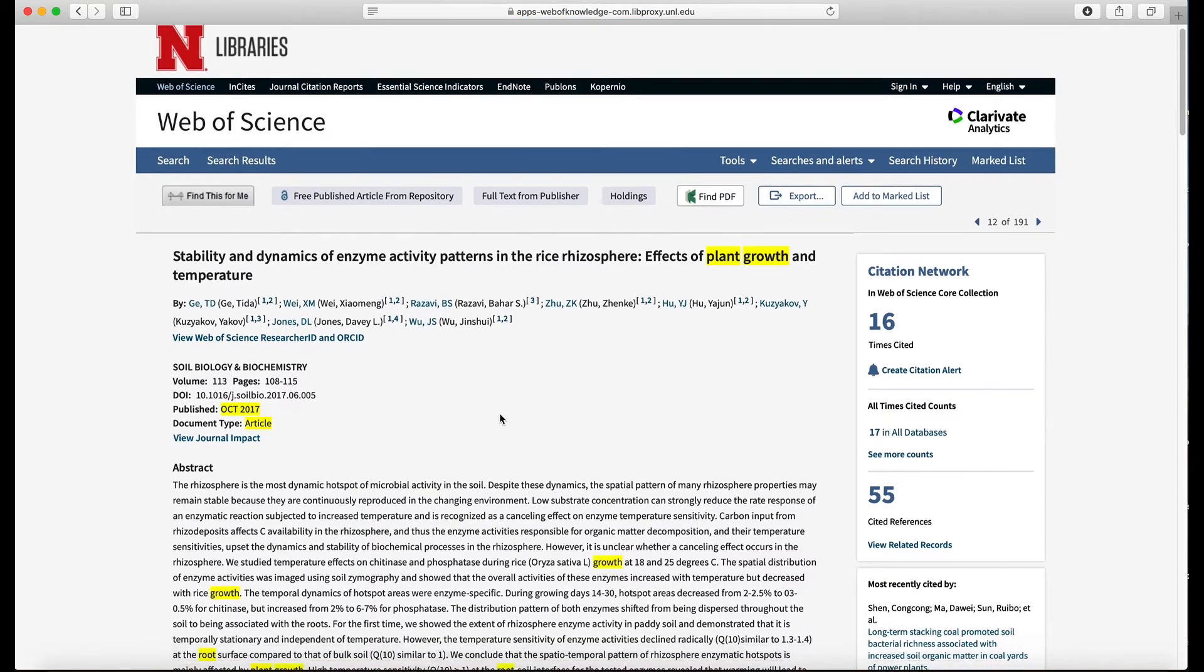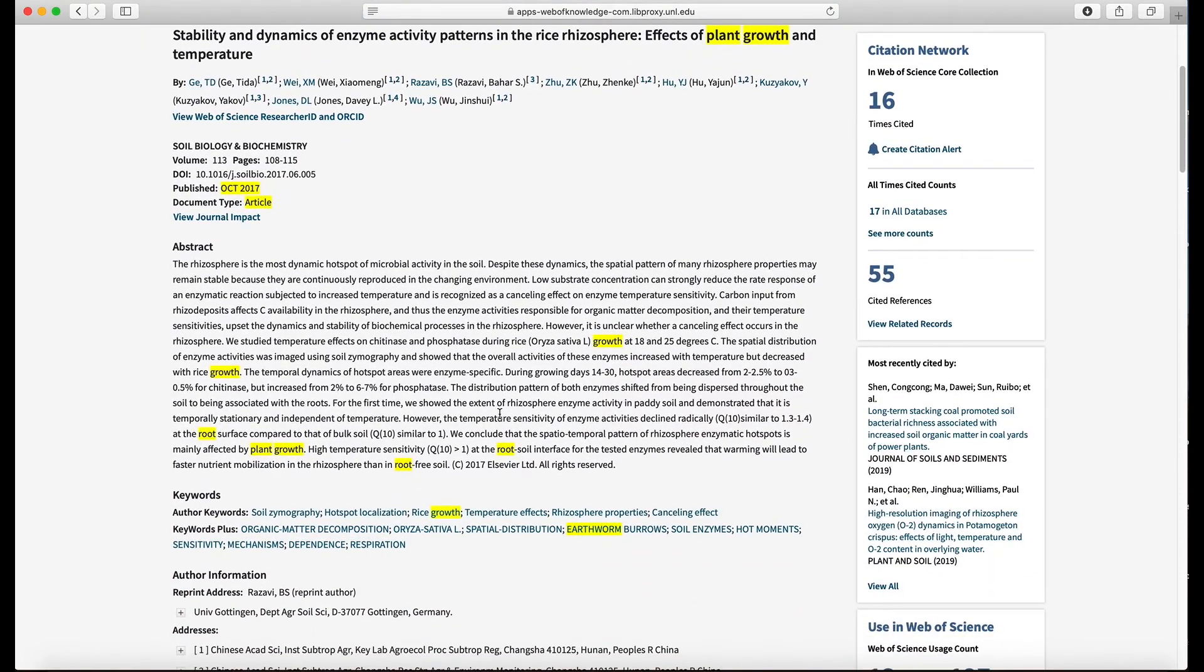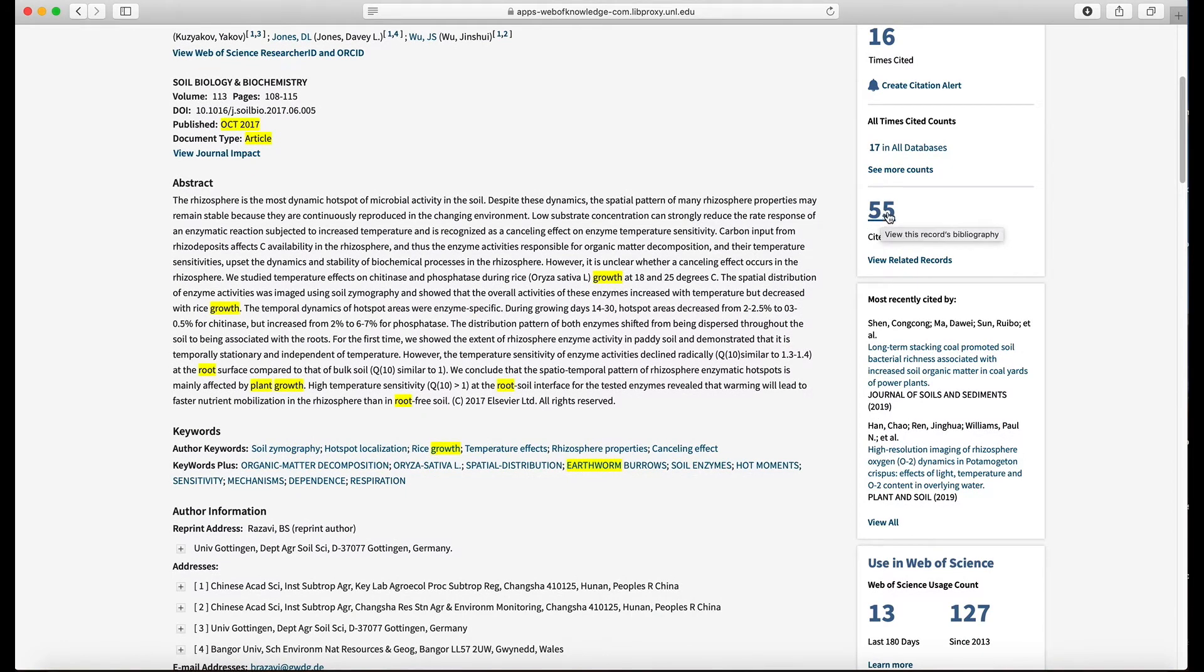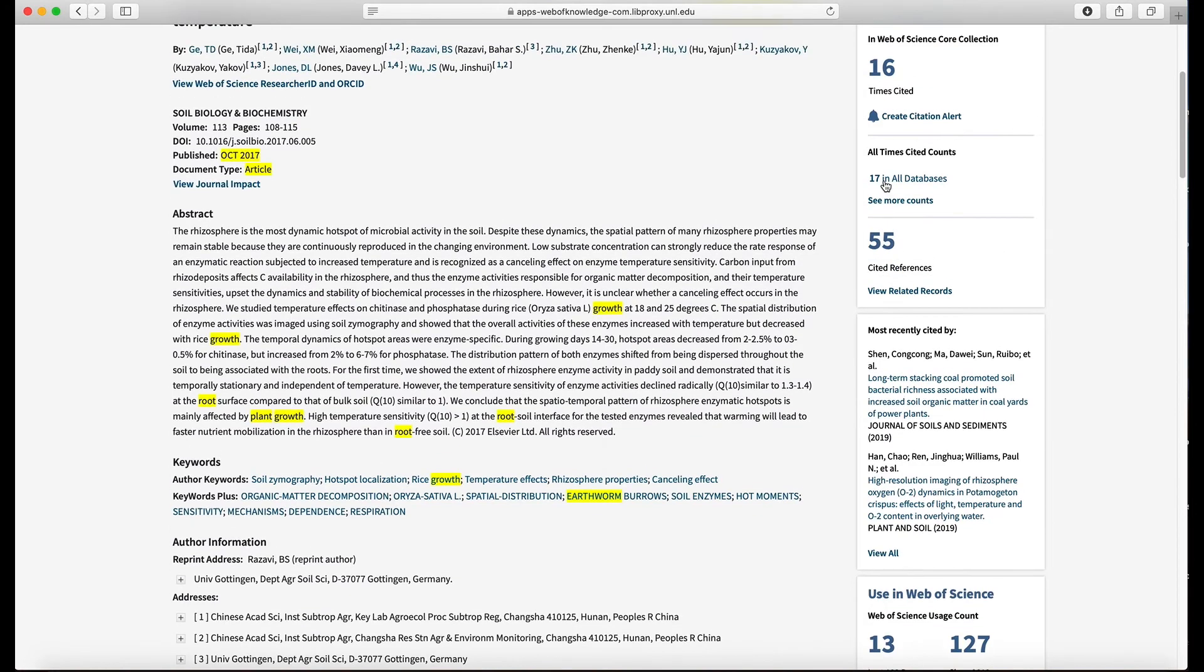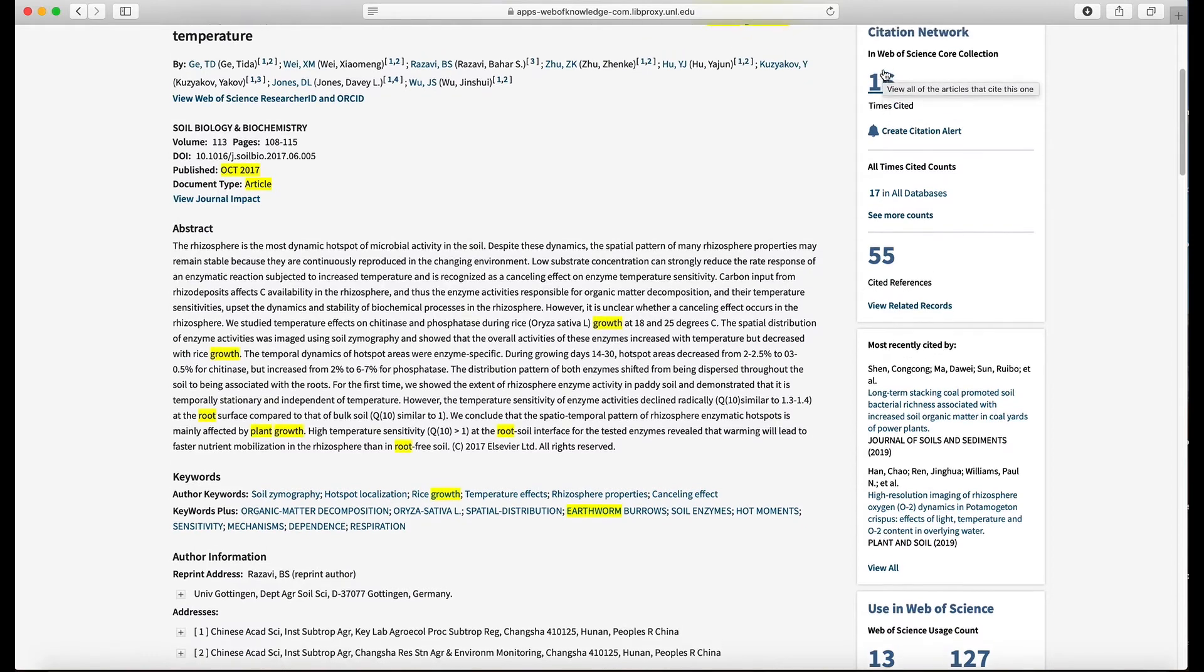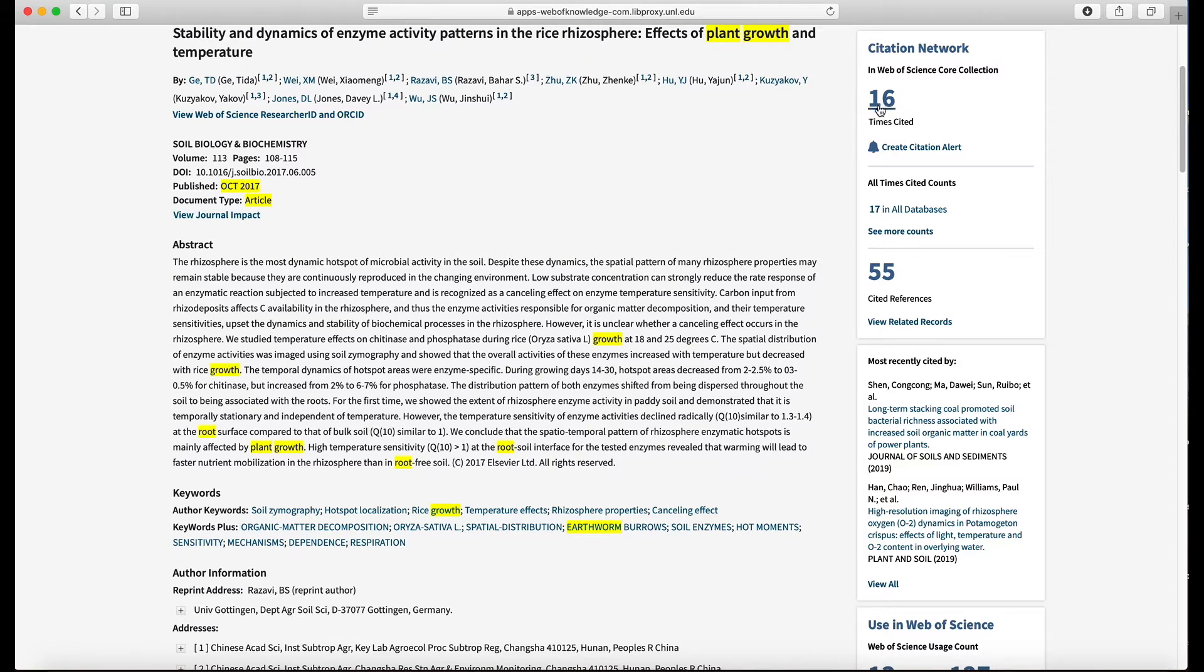And I can also click this 55 and see all of the papers that were references in this particular paper. So I can search backwards in time by doing that. Then I can search forward in time by clicking all of the articles that have cited this one. The 16 here, it was 17 on the other page but it's showing 16 here. Doesn't matter, that's what you do with that number.